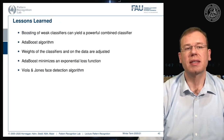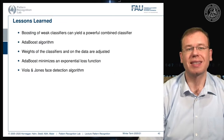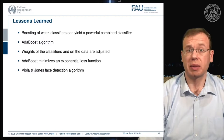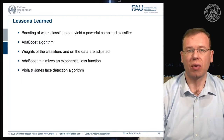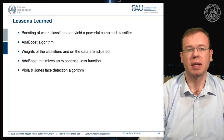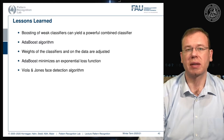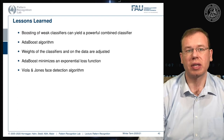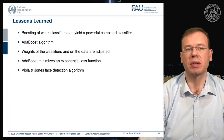The key lessons learned: boosting of weak classifiers can yield powerful combined classifiers. Boosting also proved very successful over the years — the famous Netflix challenge was finally solved with an ensemble technique like boosting. We introduced AdaBoost and looked into its mathematical details, linking it to the exponential loss function. The weights of both the classifier and the data are adjusted during training, and this system was put into use in the Viola and Jones face detection algorithm.